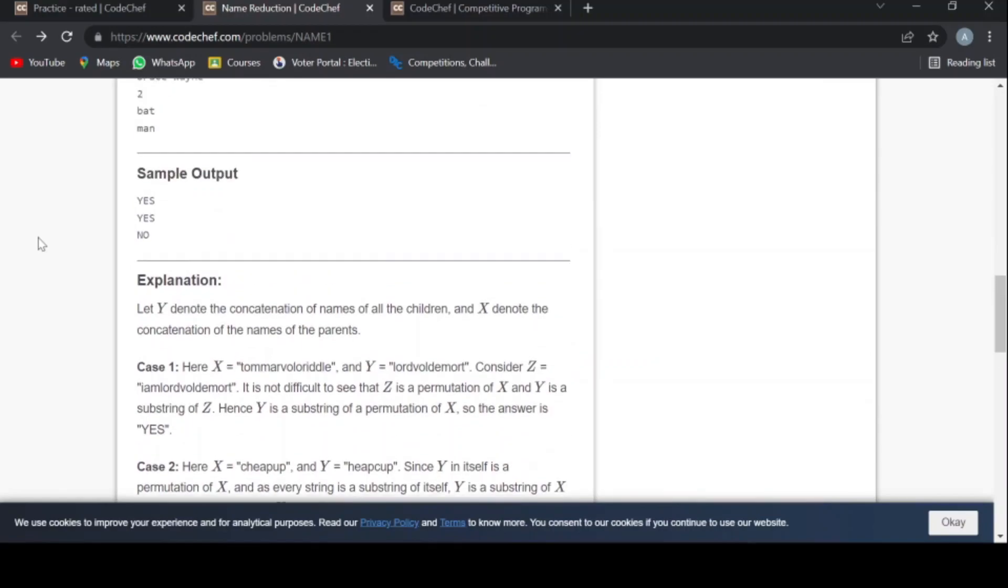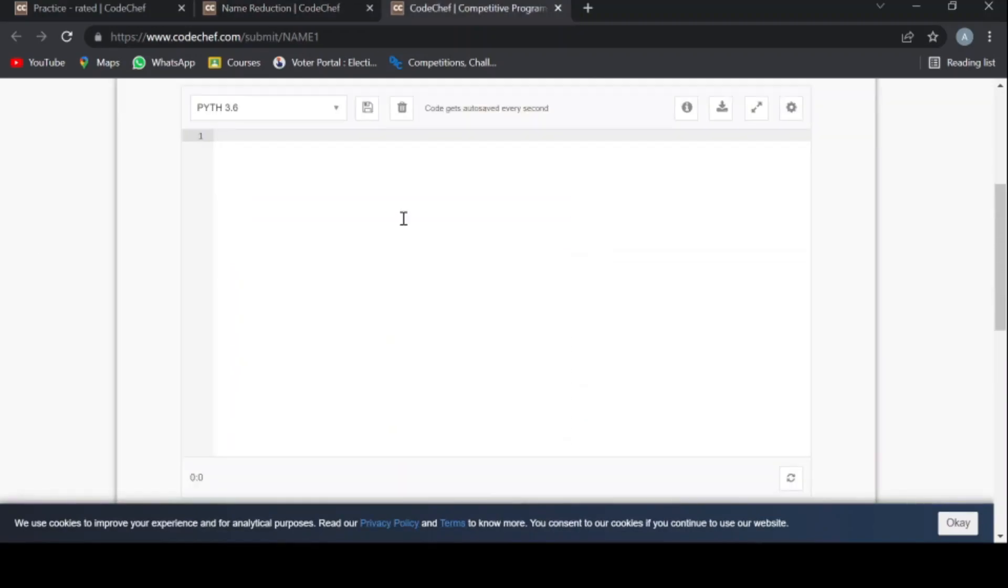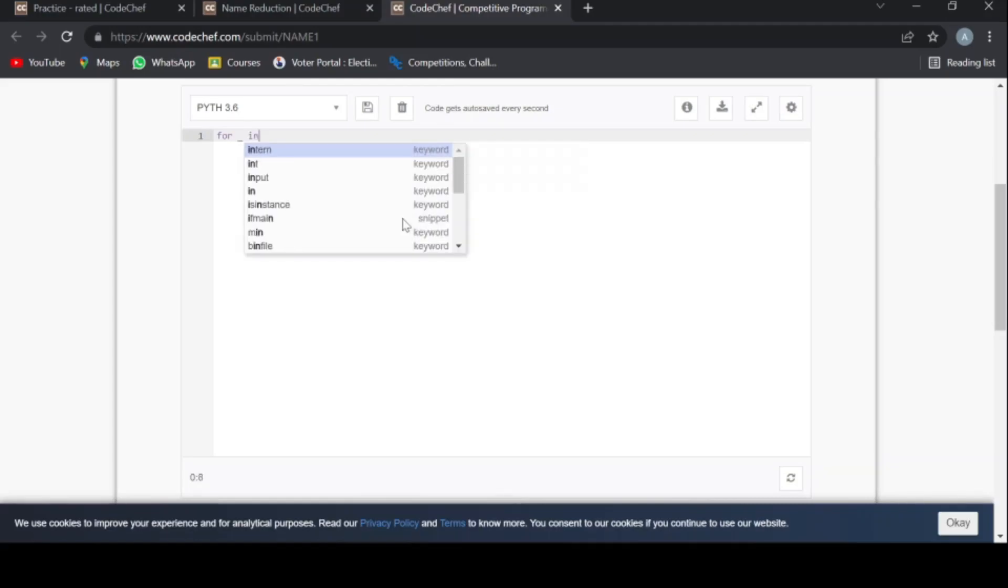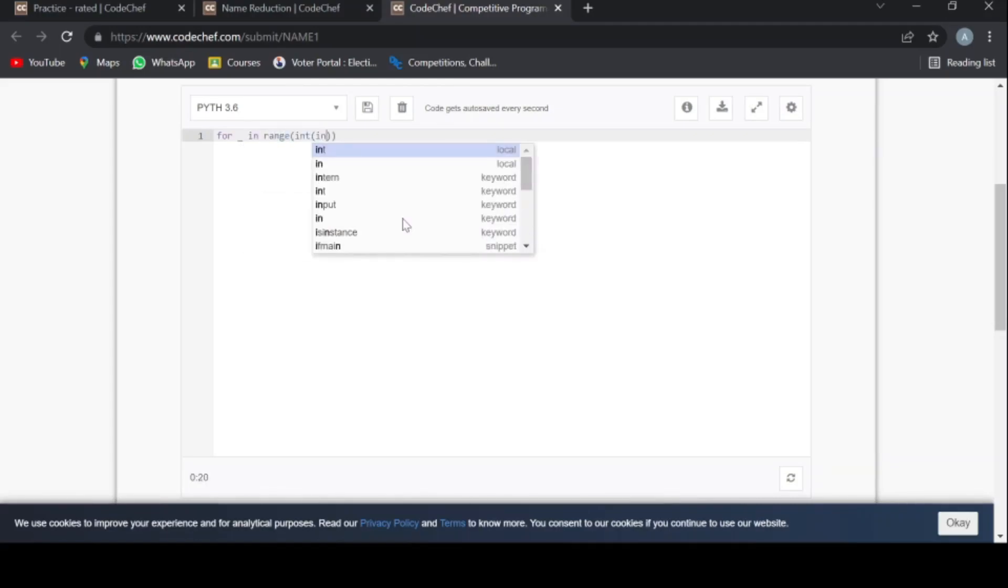We are starting this problem. First of all, we will take the input for the number of test cases: for underscore in range int input.